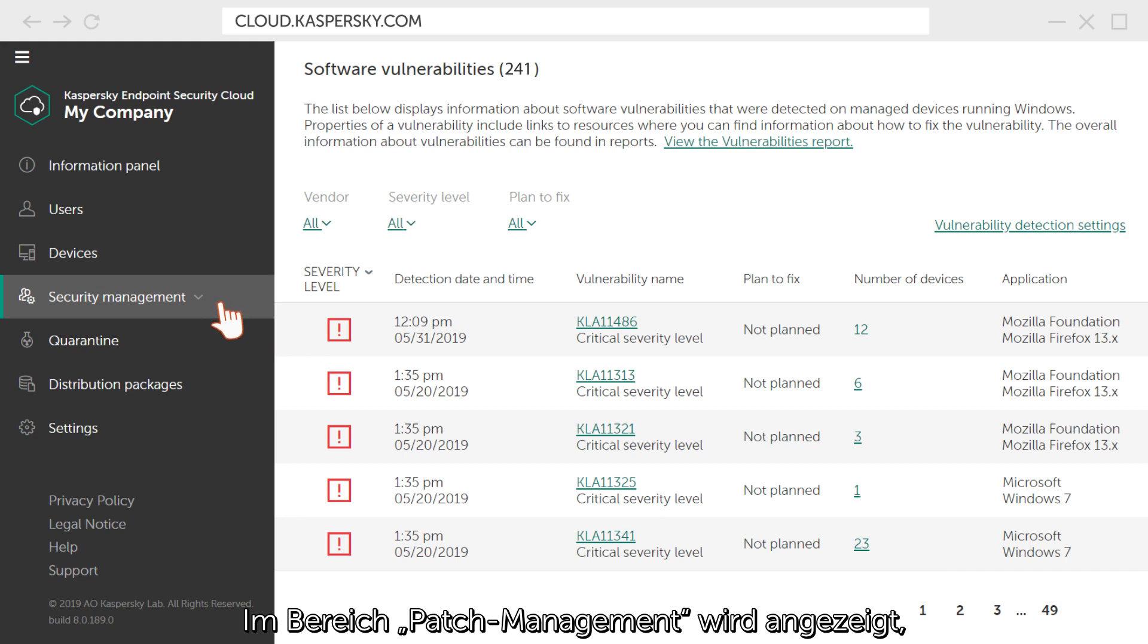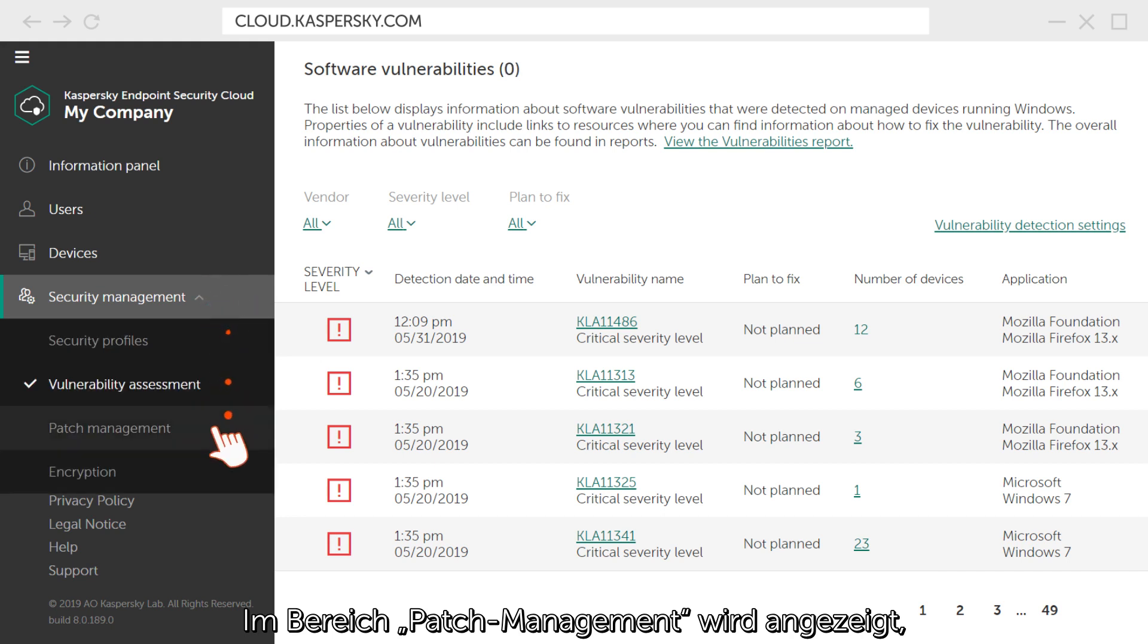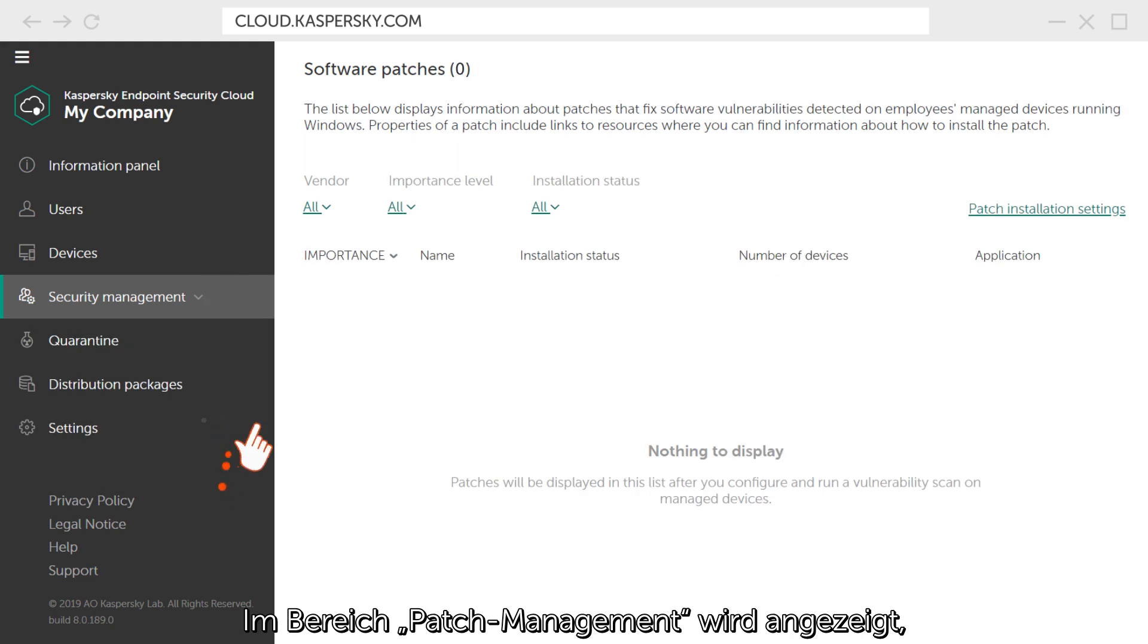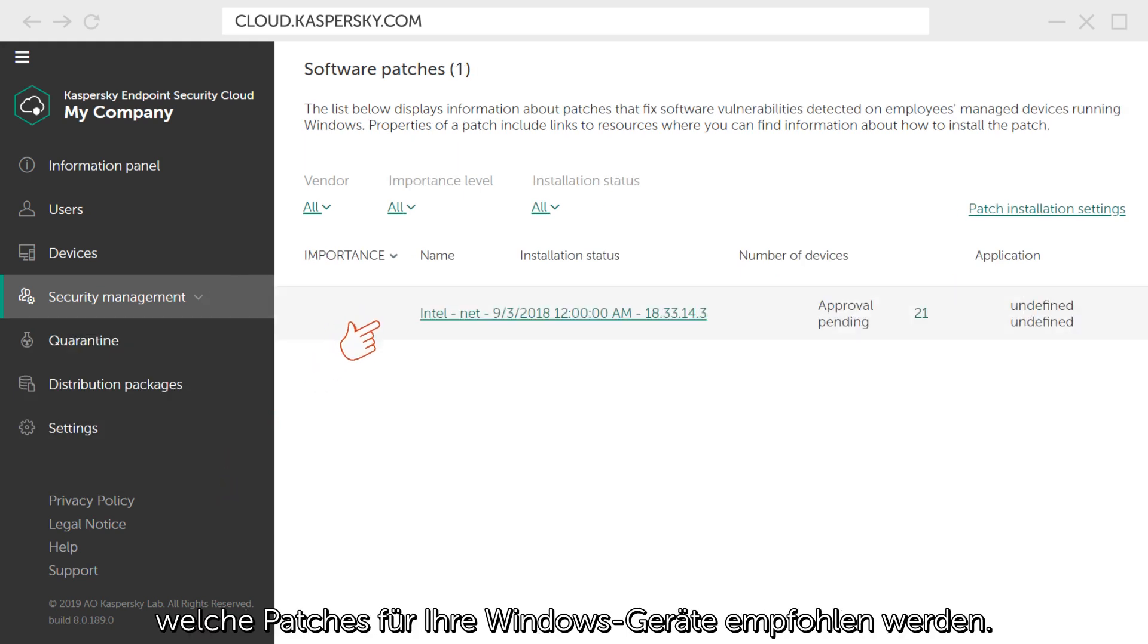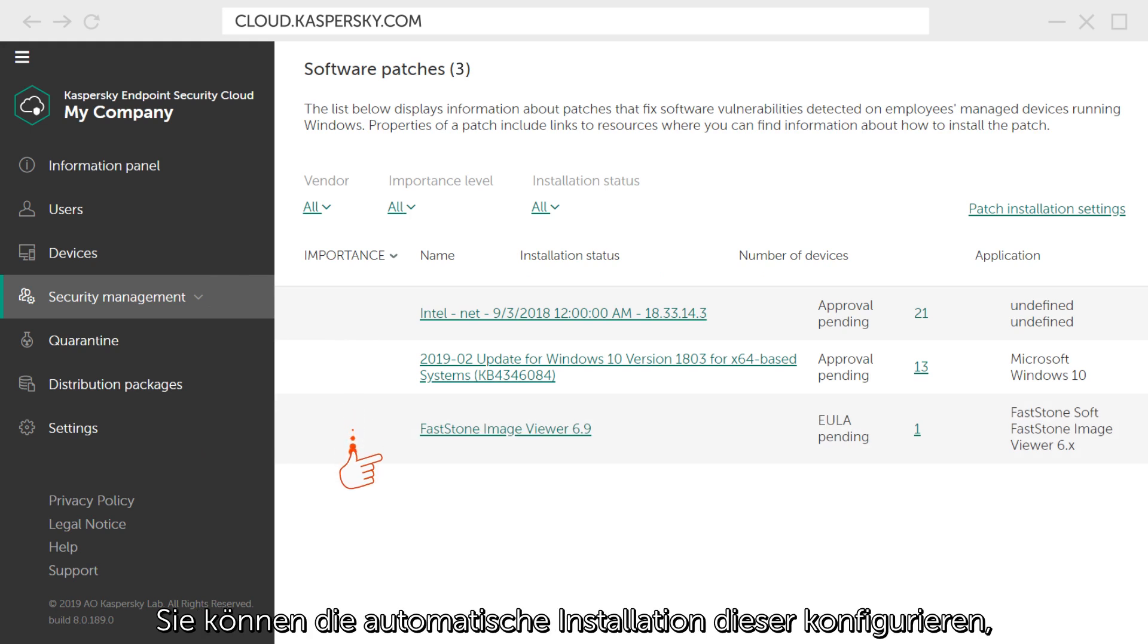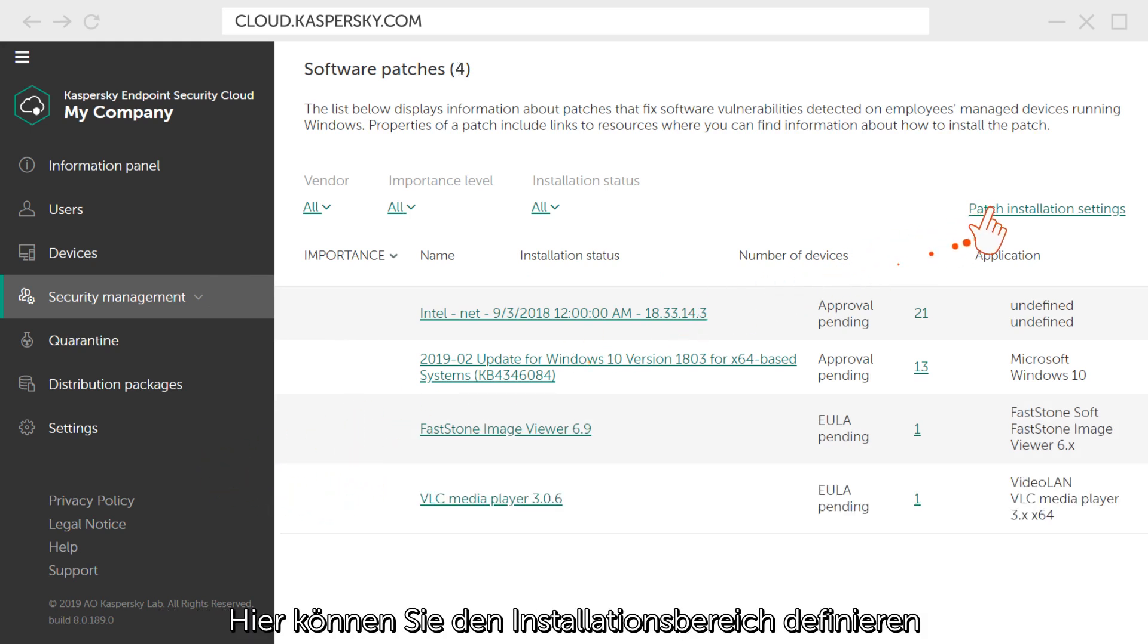In the Patch Management section, you can see which patches are recommended for your Windows devices and configure their automatic installation to ensure maximum protection.